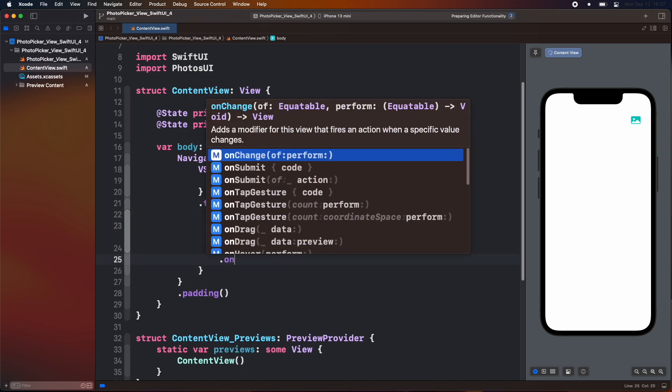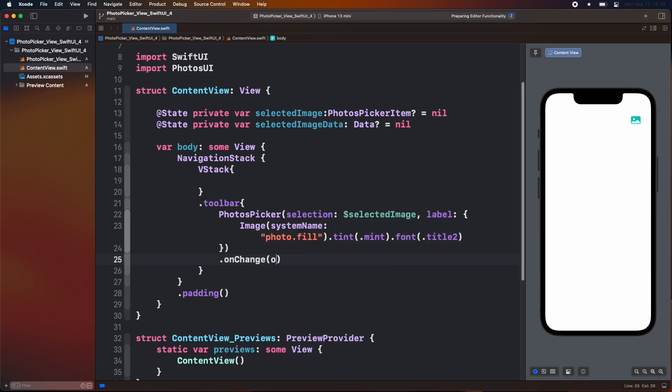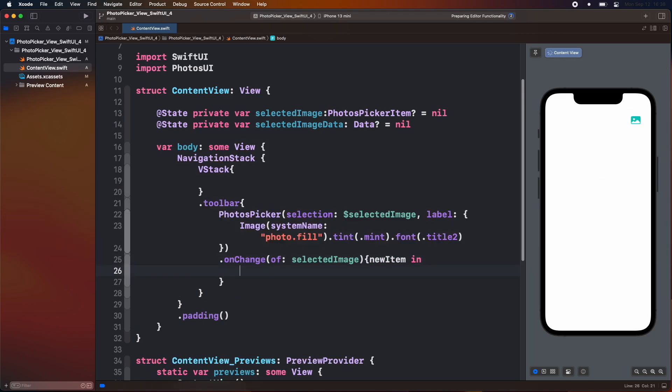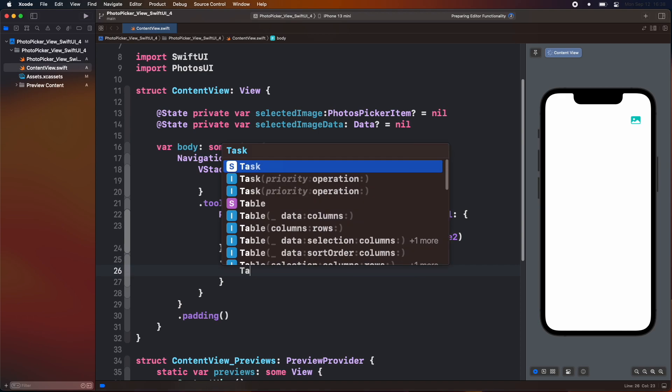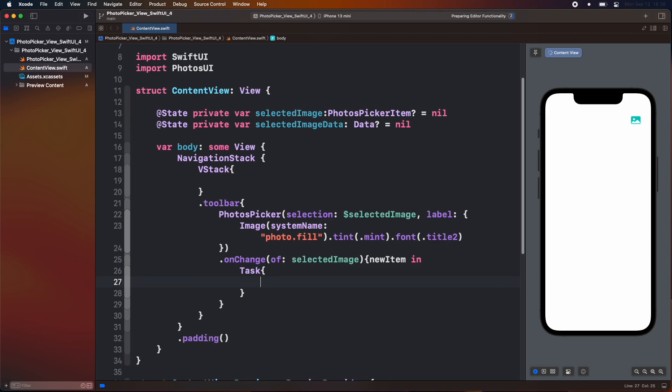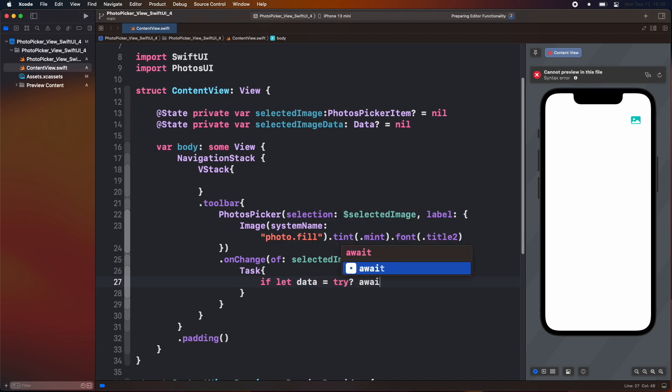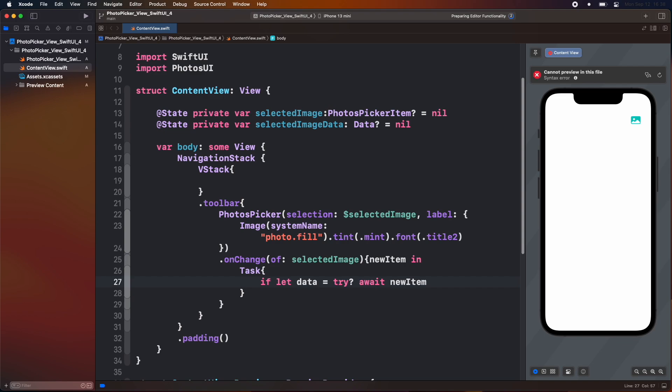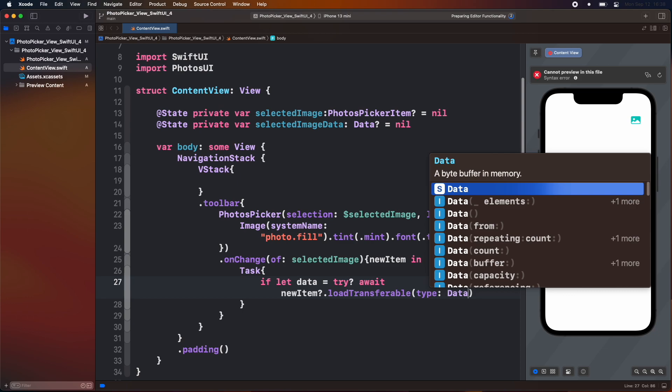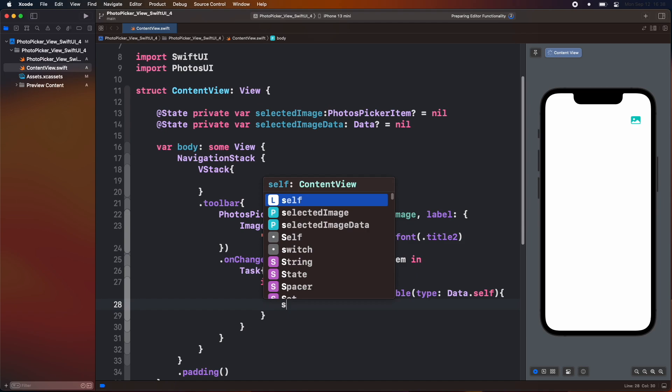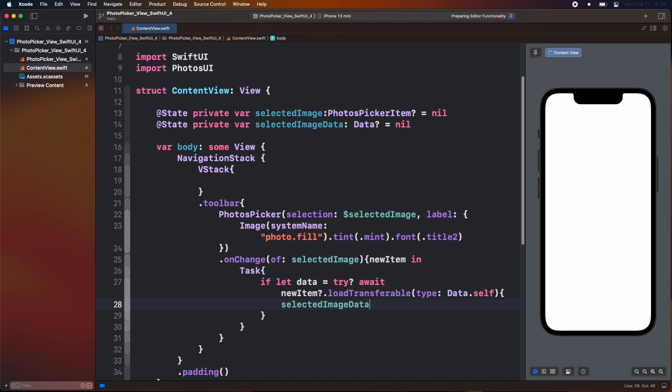Add on change modifier below the photo picker view. In the on change modifier parameter add a selected image variable. Then inside it add a new const value in. Then add a task closure. We add task closure here because the function used to load images inside the app is an async function. Then inside it add an if let block as data and use an optional try and await for the load function. Then inside the load transferable function parameter add type as data of self.